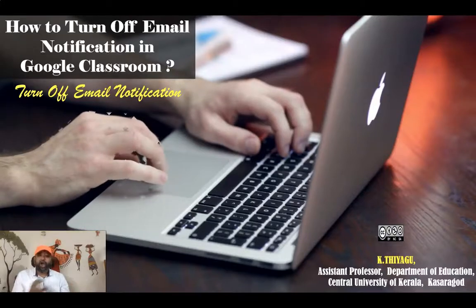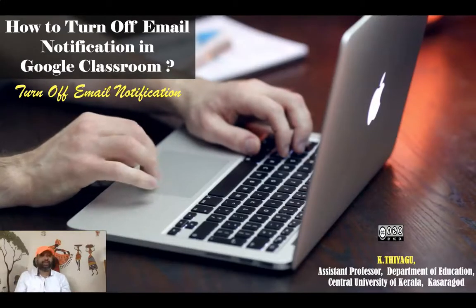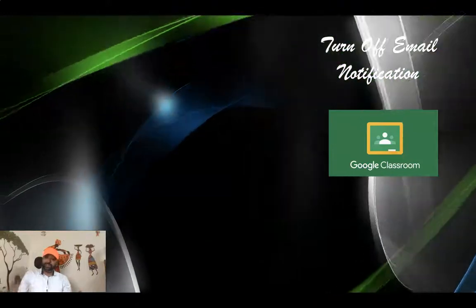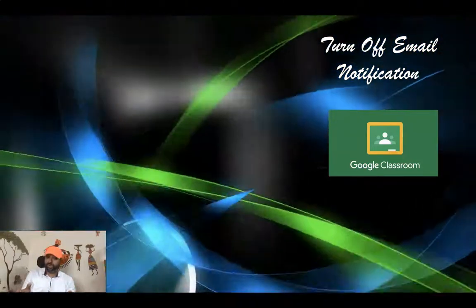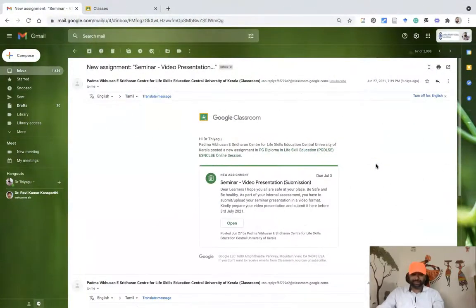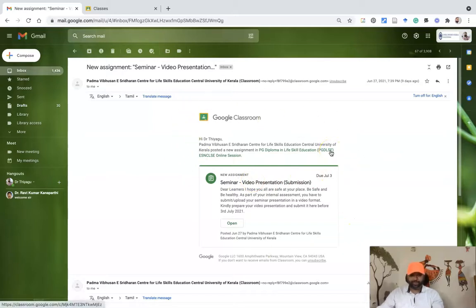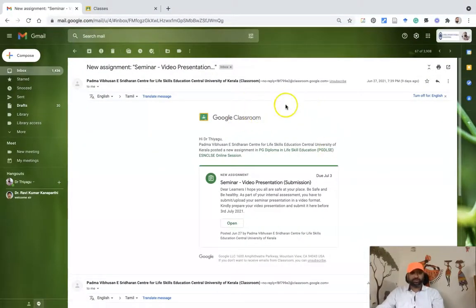Hi all, let us see how we can turn off email notifications in Google Classroom. This is a step-by-step demonstration. Once you join any Google Classroom or act as a teacher, you may automatically get notifications whenever teachers or students post any material. To stop this, we need to go to our Google Classroom.